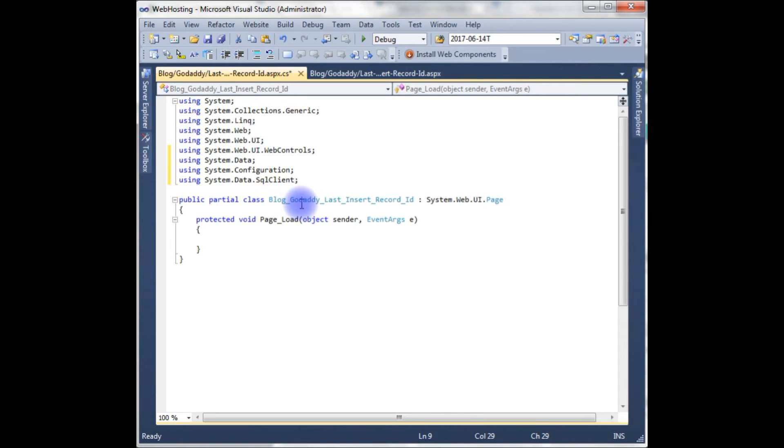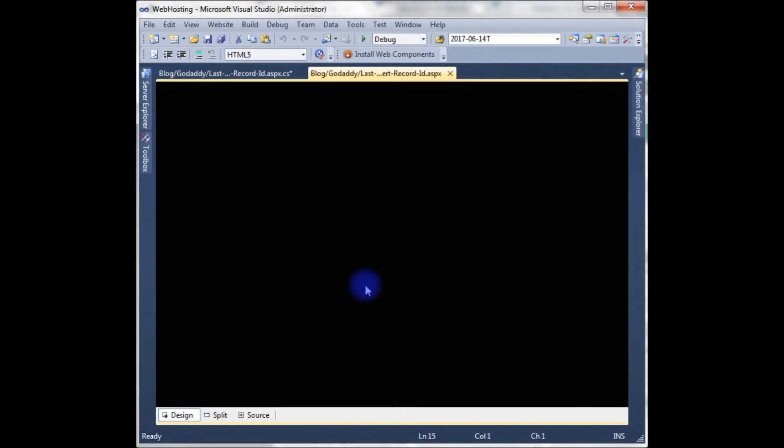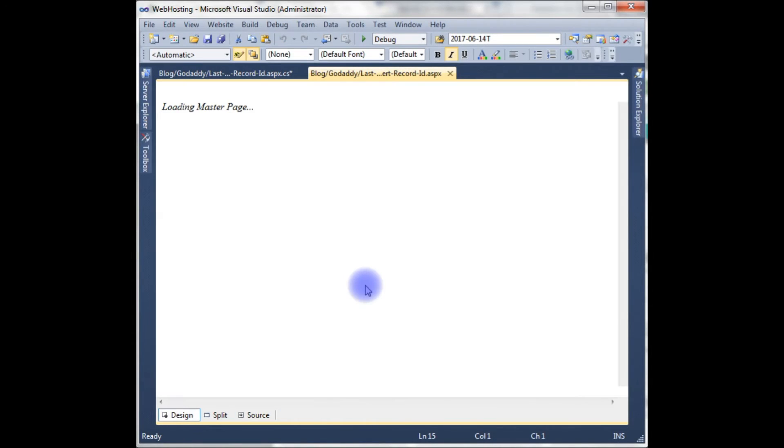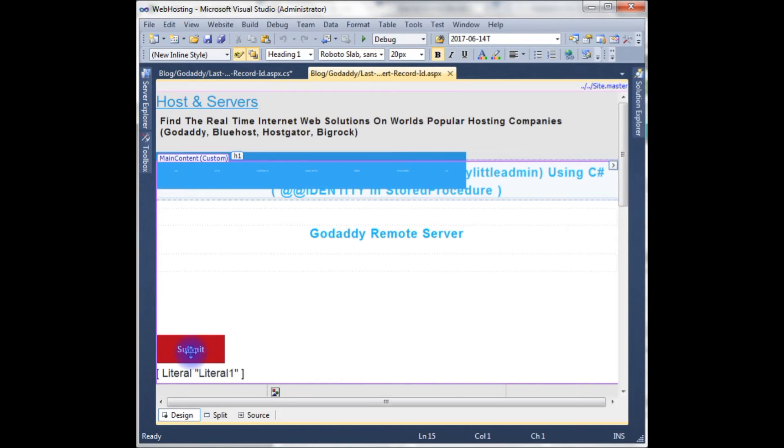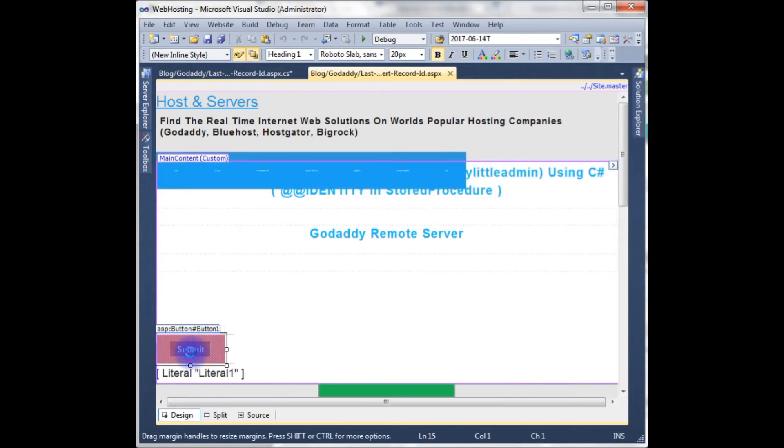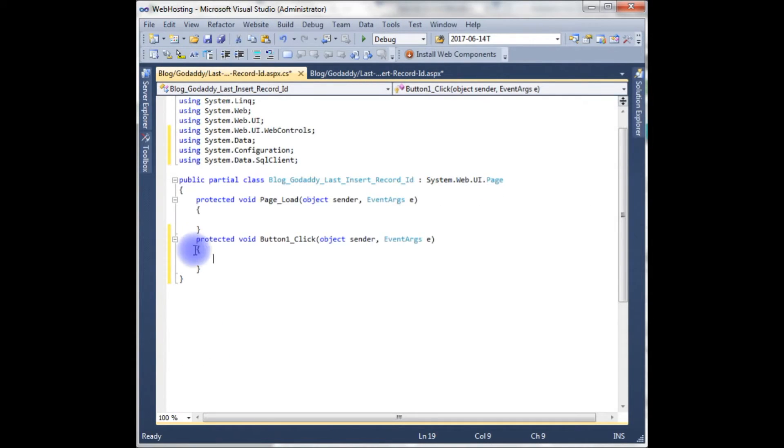After adding the namespace, now we need to add the button click event. Let's go to the designing part, double click the submit button. Now we got here the button click event.